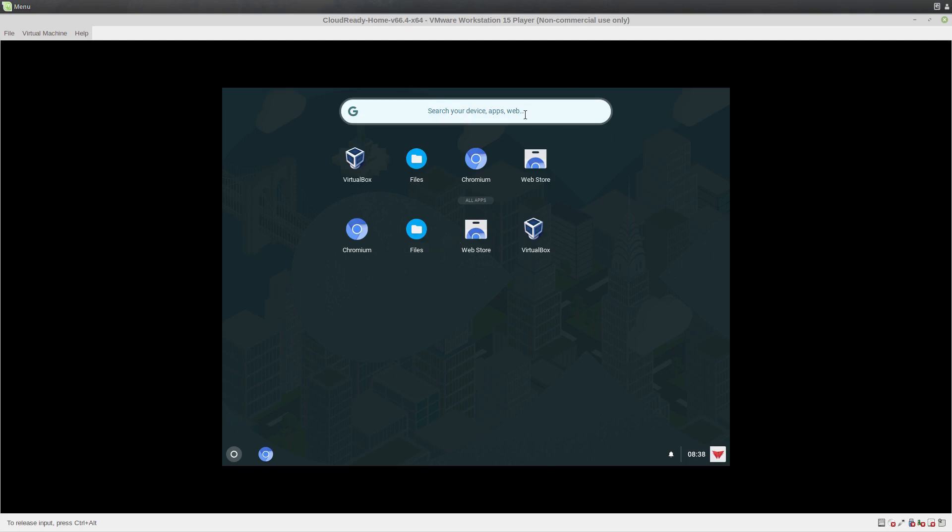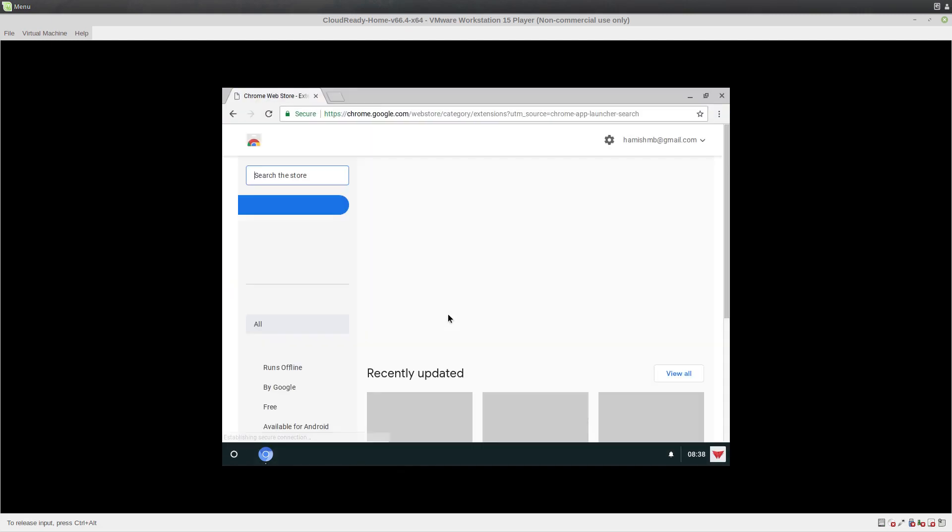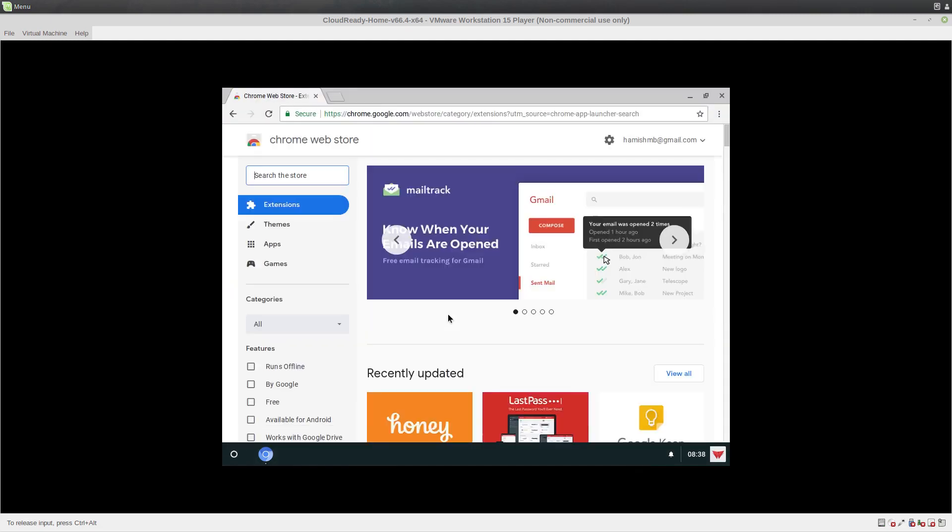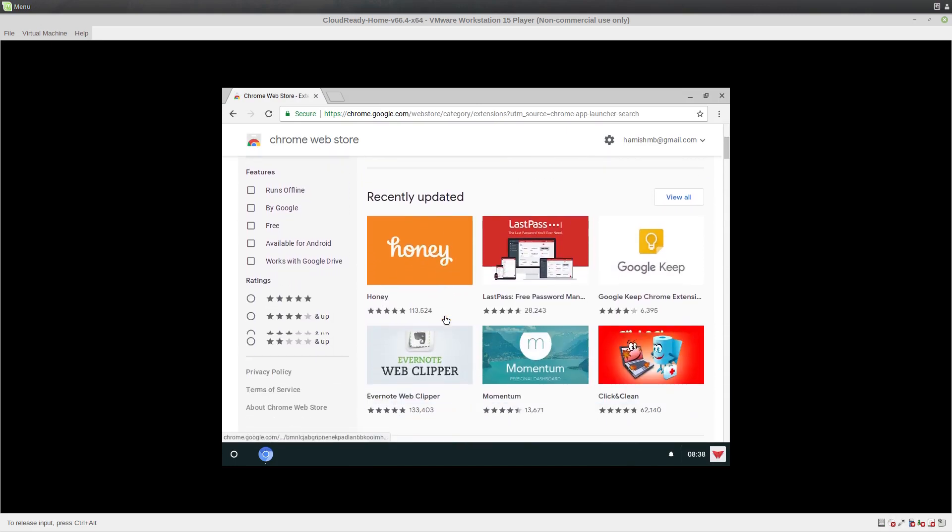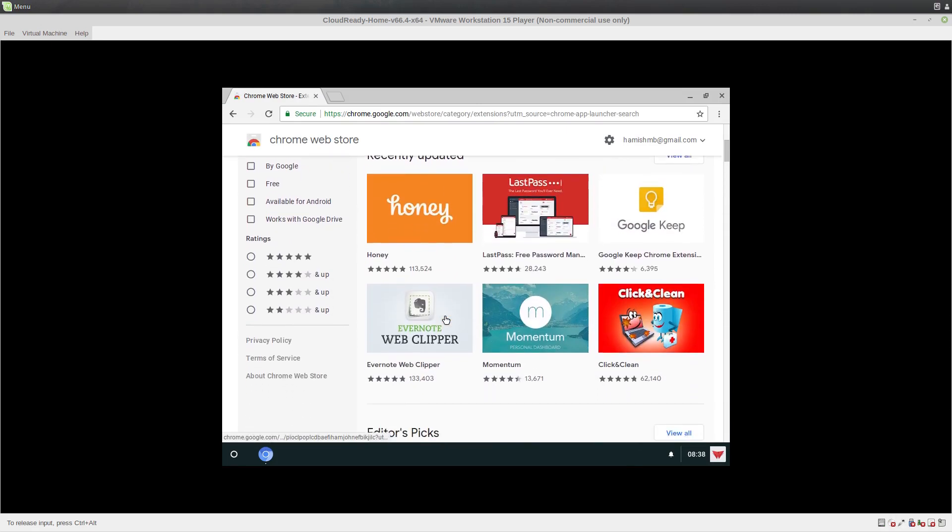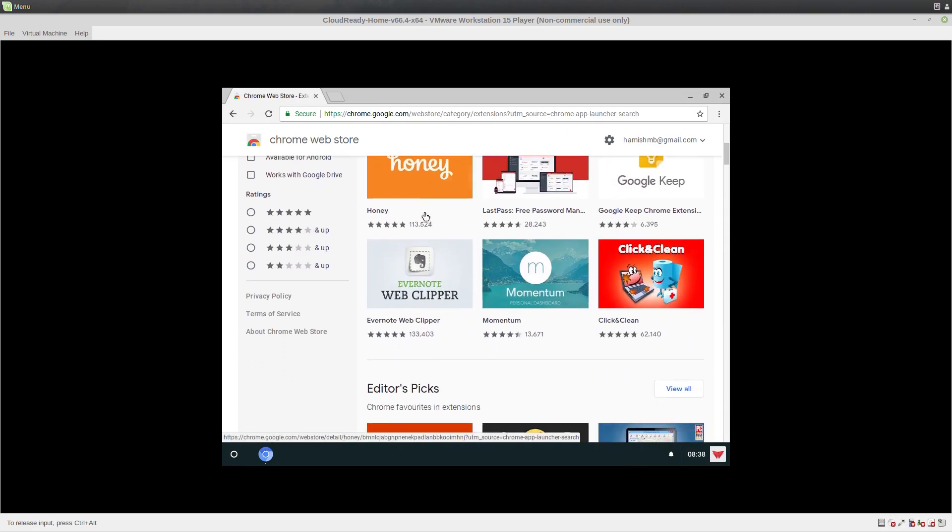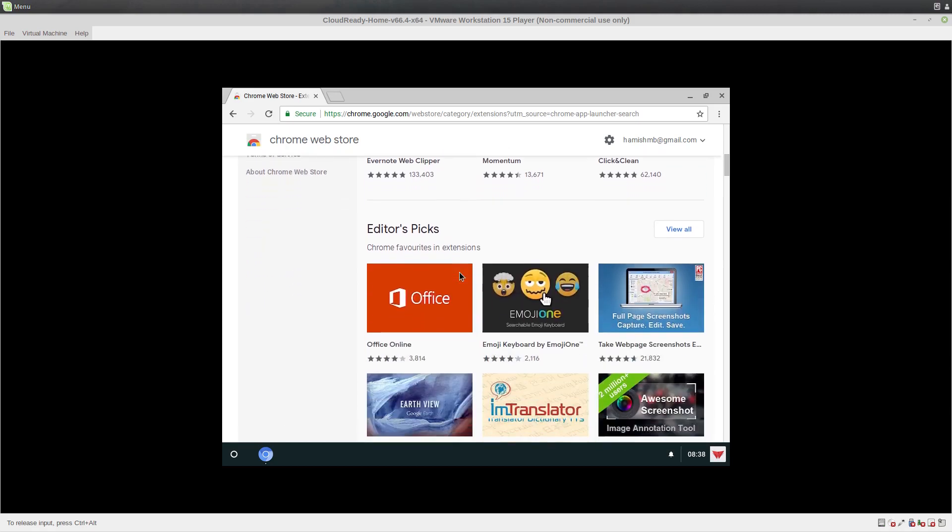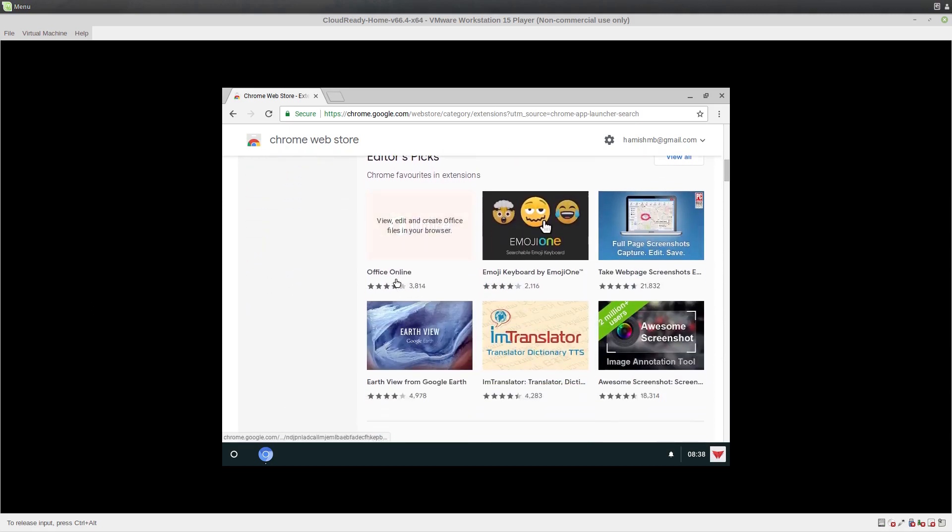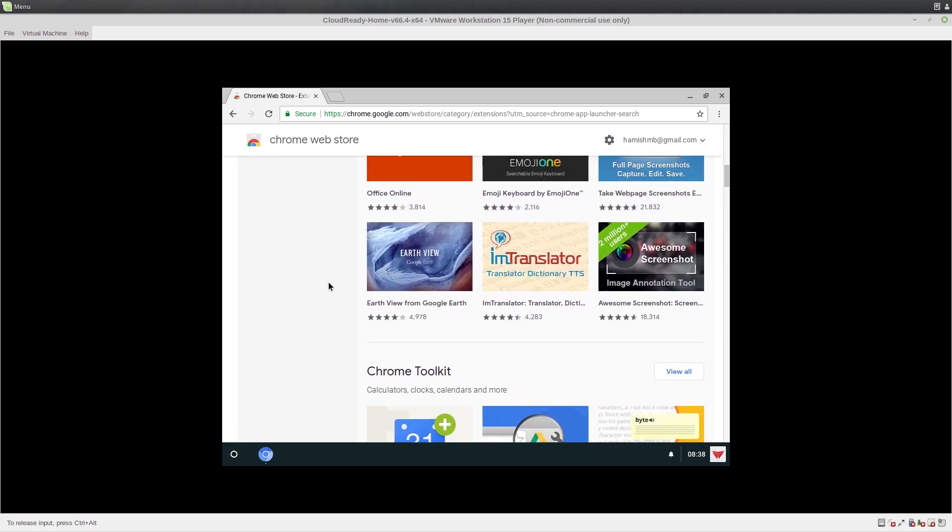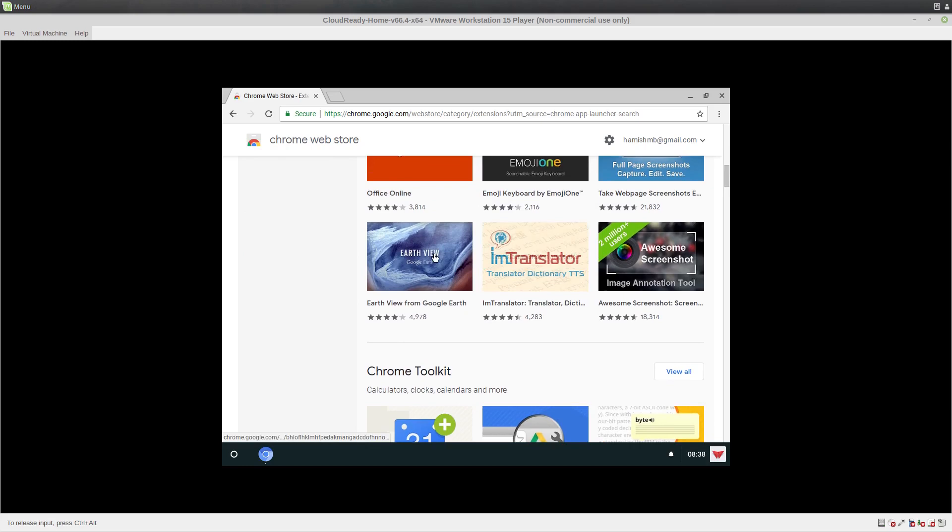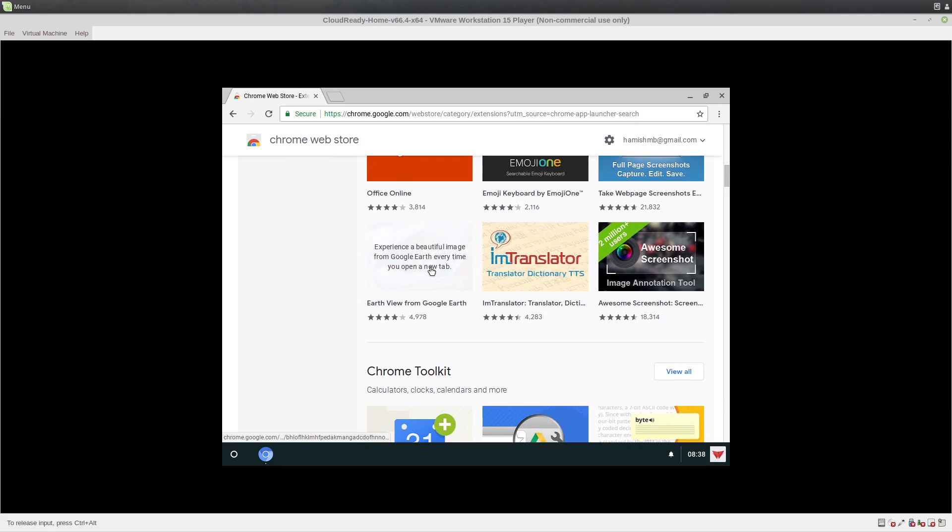You can search the web here and all that kind of stuff as well. So yeah, let's look at software. Seeing if there is a web store. I didn't know that there was. So we can install Evernote Web Clipper, Office Online, Earth View from Google Earth.